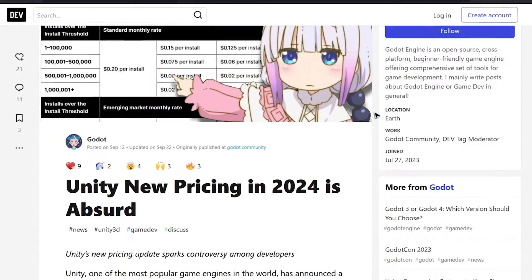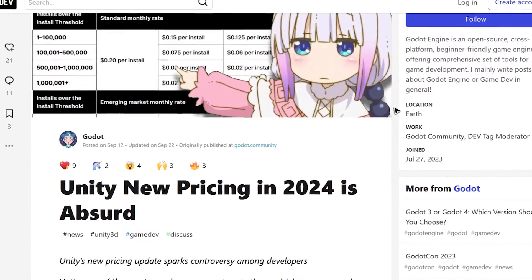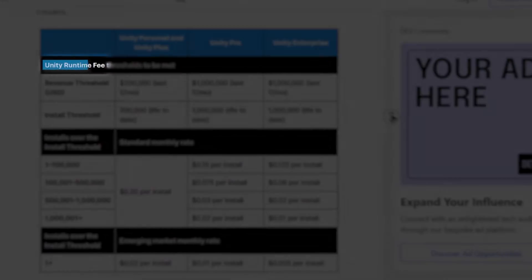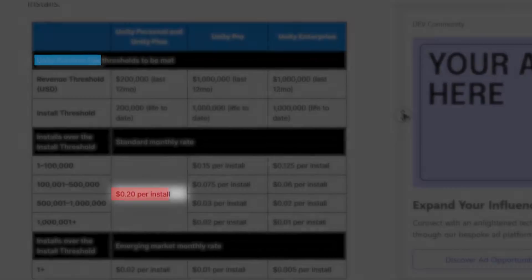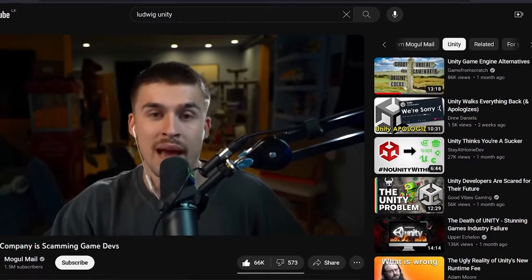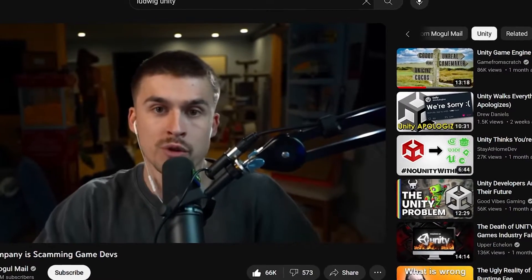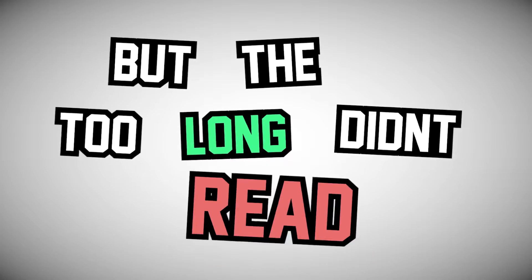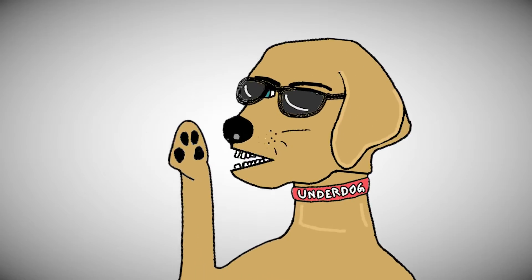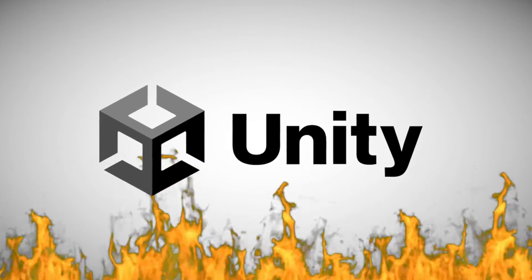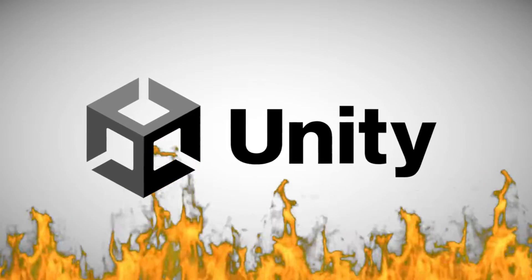On September 12th, they announced a new pricing fee structure that would allocate a fee per install of your game. Now, a lot of people have already done a better job at explaining than I did, but the TLDR is Unity fucked up, like real bad, and the community lost trust in them.